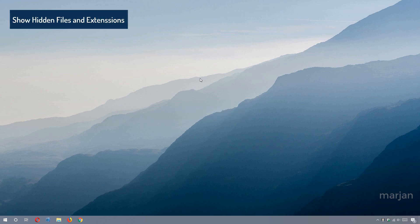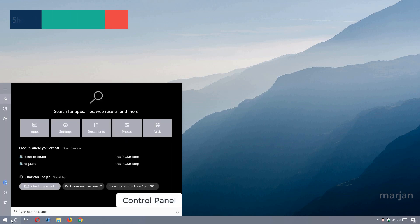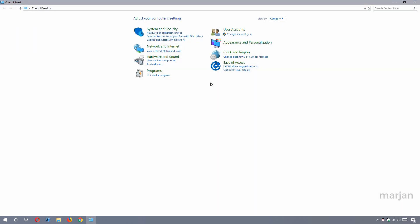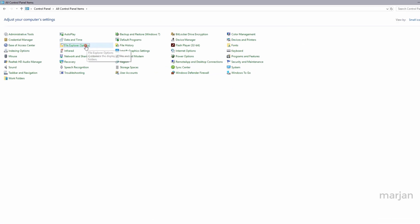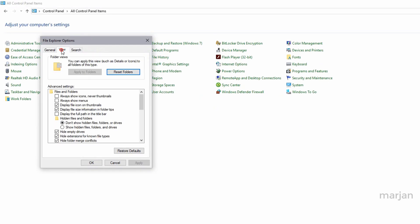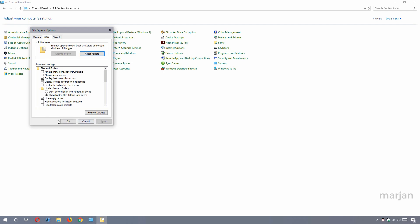First, I'm going to show you how to show your system's hidden files and file extensions. Go to the Control Panel, change the view to small or large icons, and open File Explorer Options. From the View tab, check 'Show hidden files' and uncheck 'Hide extensions for known file types.' This lets you see what type of file you've downloaded. Click Apply and OK.